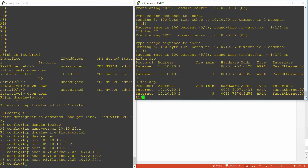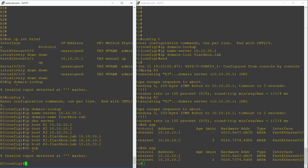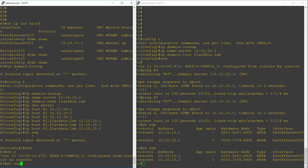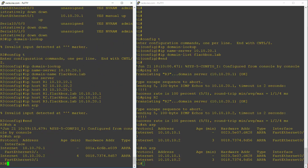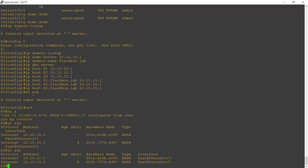On R3, going to the enable prompt and running 'show arp', R3 is in the 10.10.20 subnet. You can see entries for 10.10.20.1 and 10.10.20.2. That's how you view the ARP table on a Cisco router — simply 'show arp' will display the known IP address, the MAC address, and the interface it is reachable on.